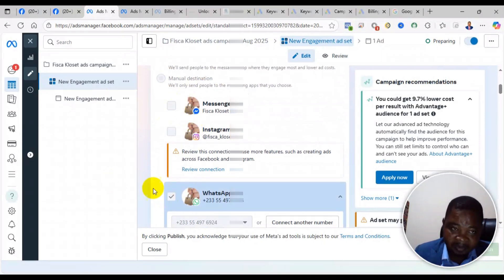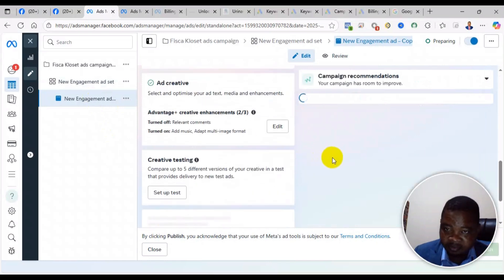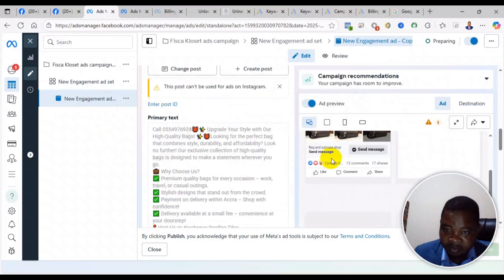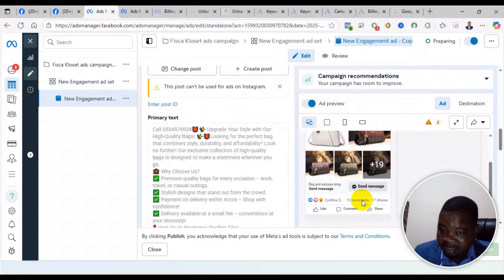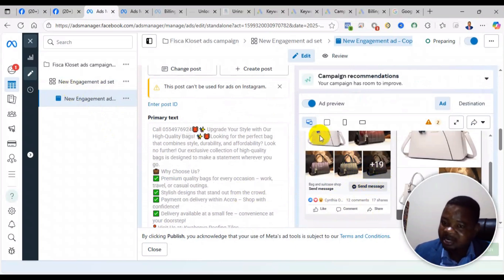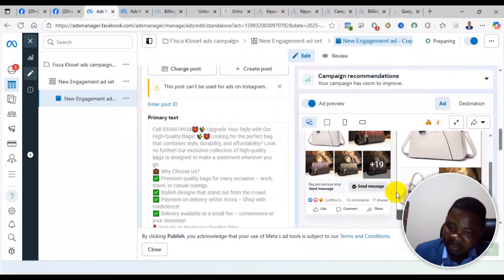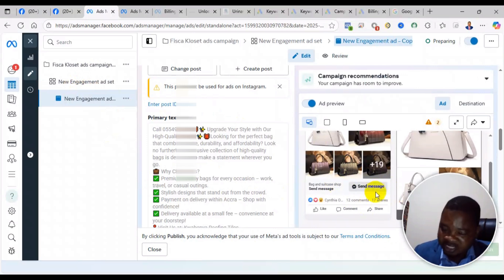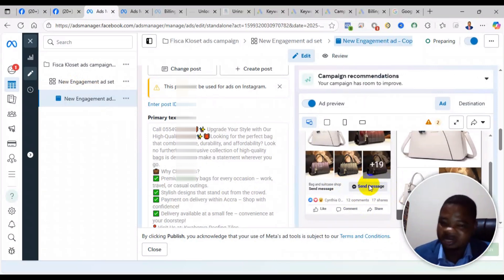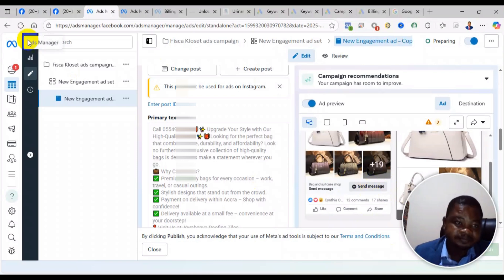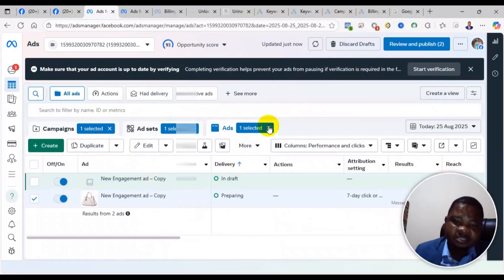You see it has added a Messenger button here. This means that the objective I selected has some kind of incompatibility with the call to action button. That is what is preventing my ad from performing - that is why it is not delivering even though it appears to be active. Your situation may be different, but this is my advice.